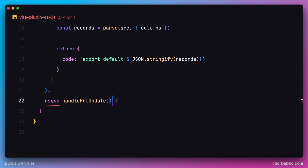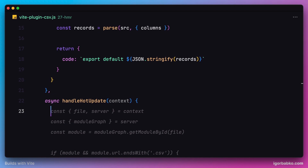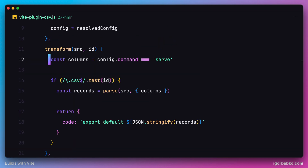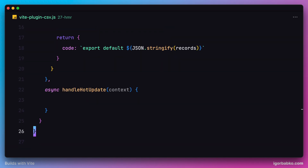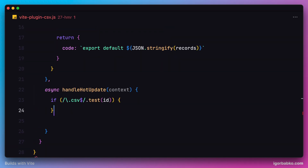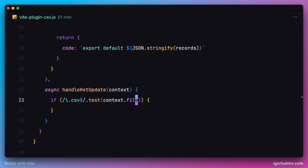Vite will pass a context object as the first parameter into this function. This function will be called anytime we modify any module currently being imported in our JavaScript files. But we don't need to listen for all updates — only for updates to .csv files. So let's use the same condition we used in the transform hook and check if the modification was made to a .csv file. To access the filename that was updated, we reference the file property on the context object.